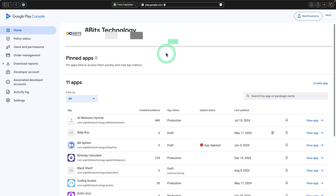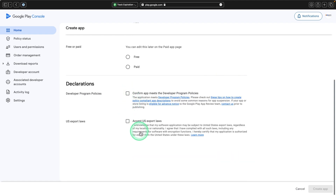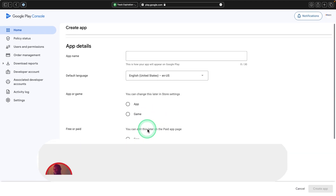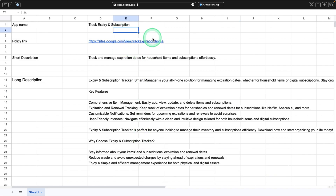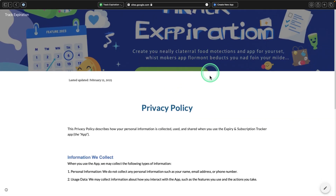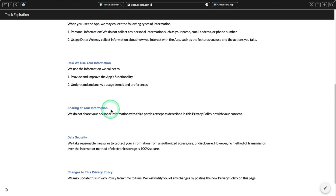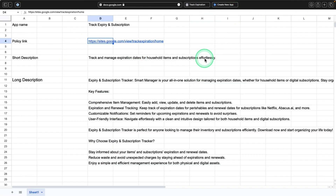This is how the console looks — your name and your list of applications. Come to Create App and click on it. Enter your application name, choose whether it's a game or a normal application, whether it's free or paid. Check the boxes to comply with US law and developer policy. I've prepared what I'll be using — the name and then you need to set the privacy policy link to make a disclaimer about user data and all that you'll be doing in the application. You need users' consent.